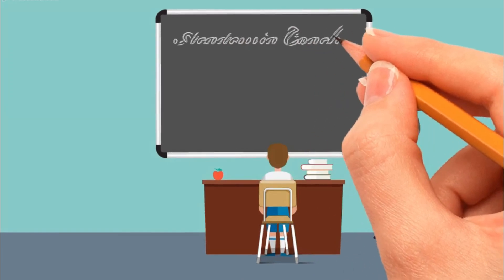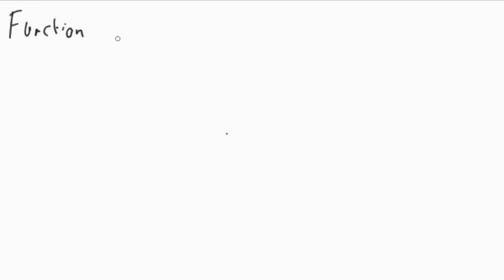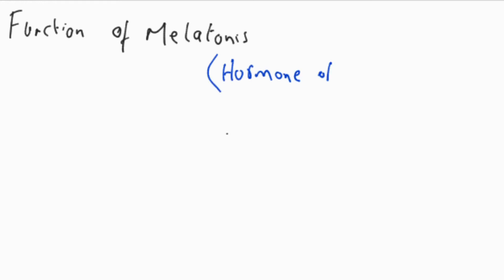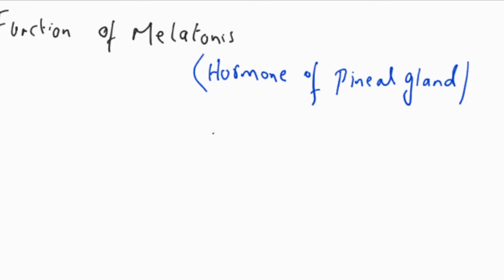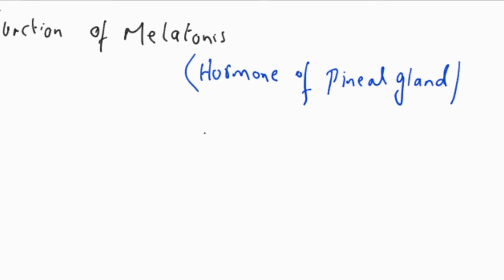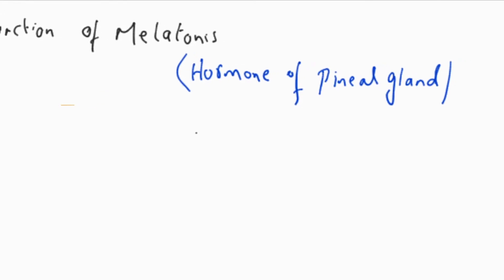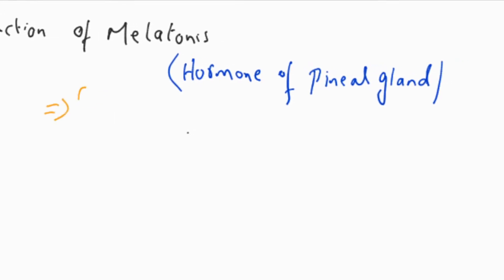Assalamualaikum viewers, welcome to Academia Coaches. Today I am going to discuss the function of melatonin, which is the hormone of the pineal gland. Melatonin is closely related to the functioning of the hypothalamus-pituitary-adrenal axis.